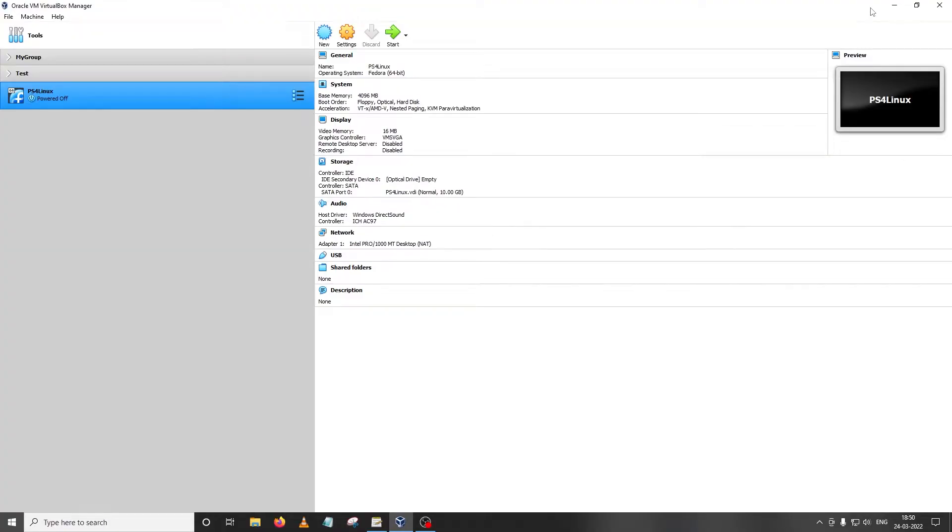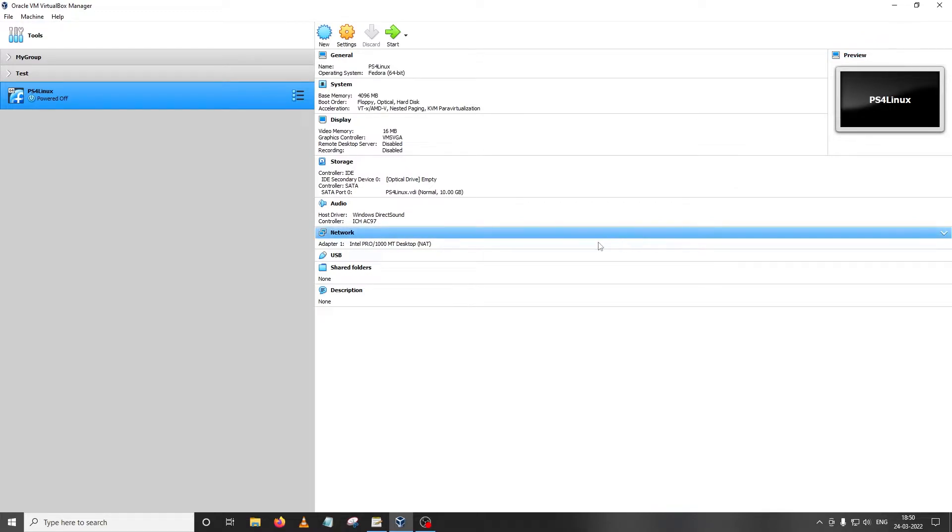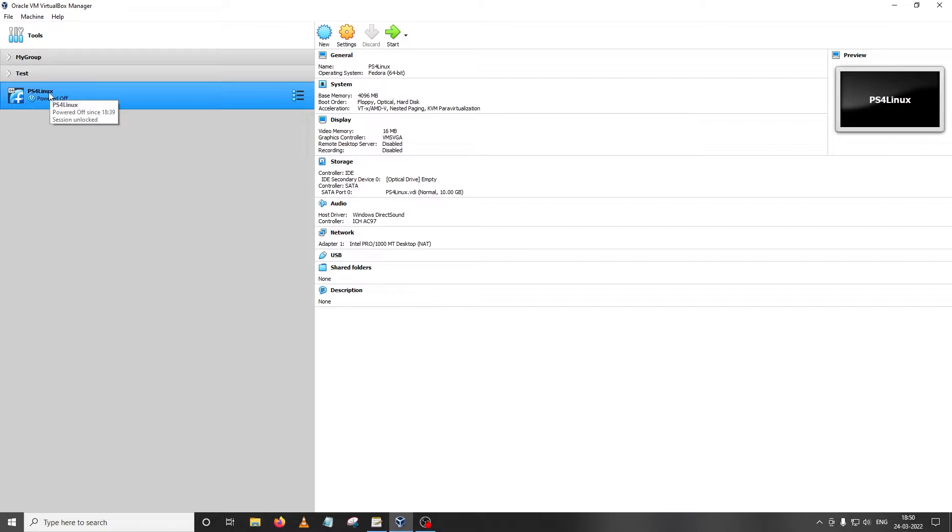Hey everybody, welcome back to another video on PS4 Linux. This is the third part of a tutorial where we learned to build our first Linux distro for the PS4 from scratch. In the past two videos, we installed Fedora 35 to a virtual machine named PS4 Linux, then uninstalled unnecessary software and installed necessary software while learning how to update the system running on VirtualBox.